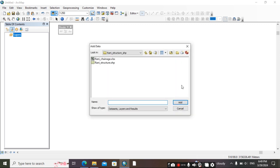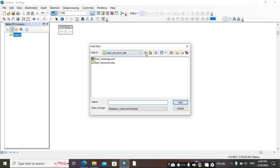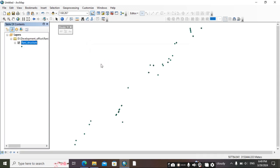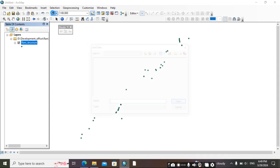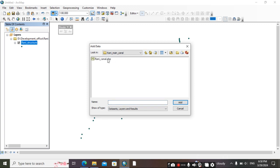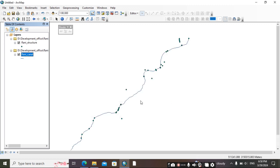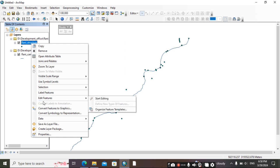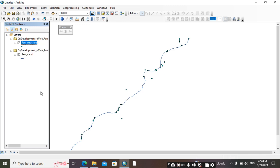We need two things. First, we need a structure - this is a structure - and we need a canal line or river line along which we want to find chainage.